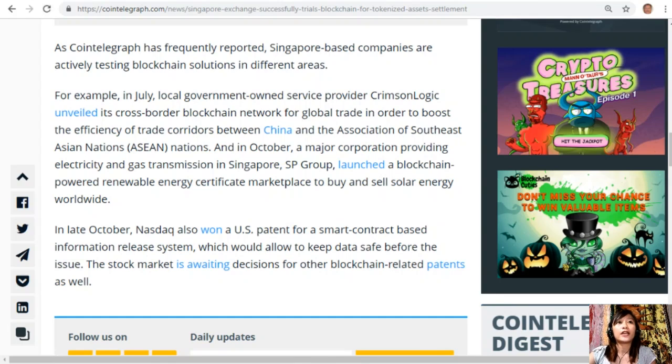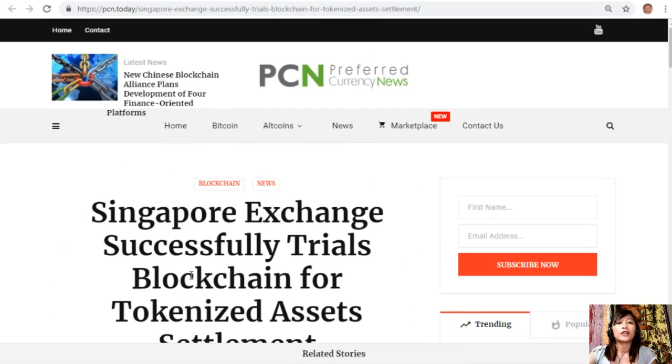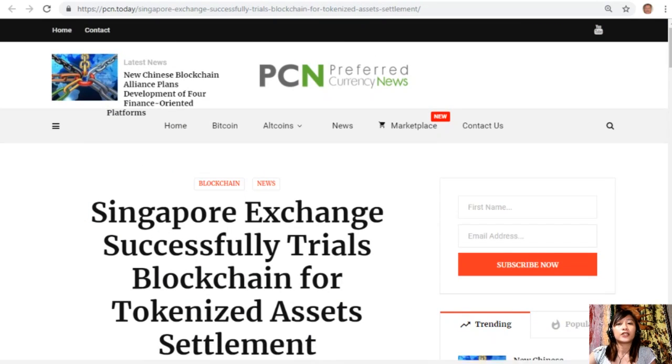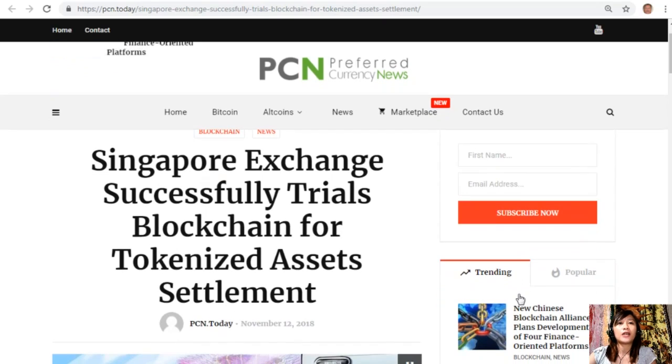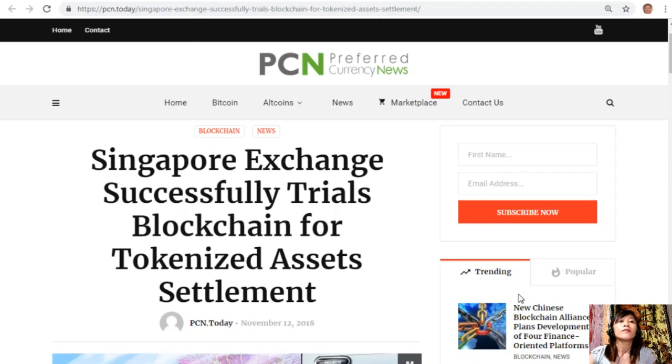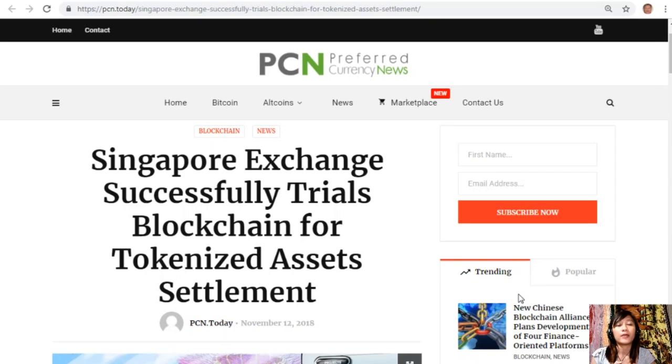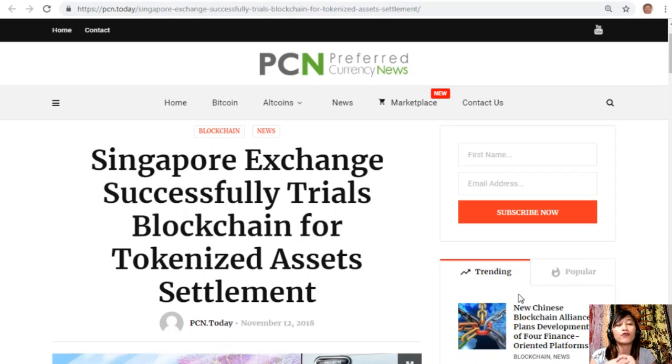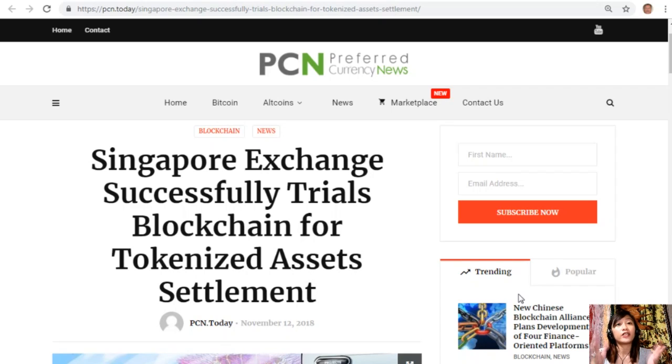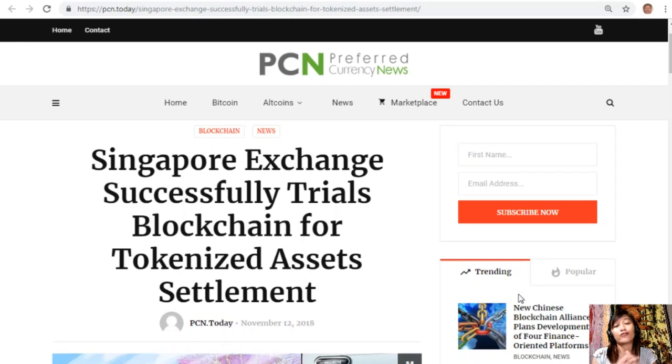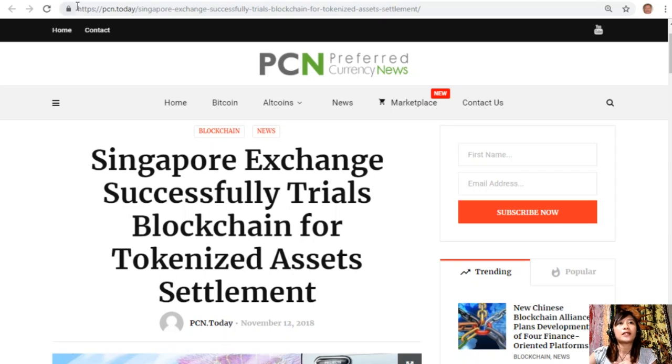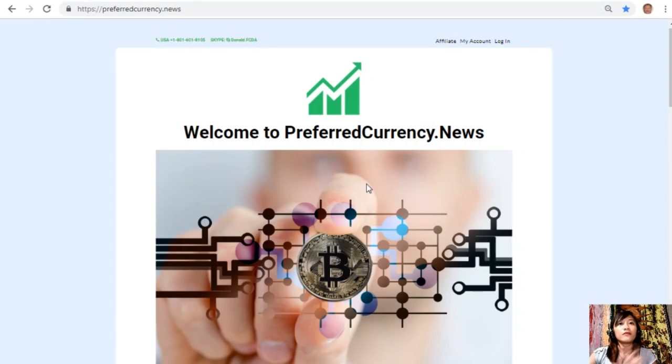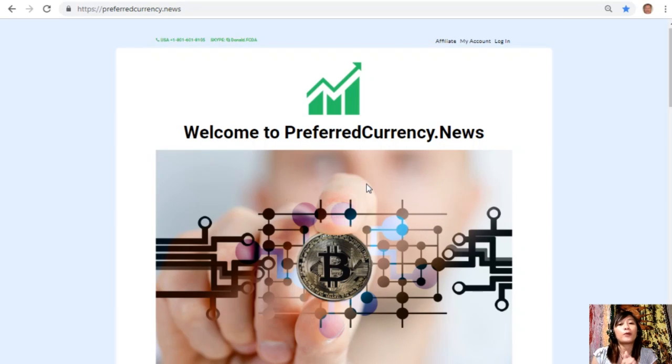That's it for the article featured for today's newsletter at preferredcurrency.news about the Singapore Exchange that successfully trialed blockchain for tokenized asset settlement. We'd love to hear your opinions in our comment section below. You could always have your own copy of this article in our newsletter directly sent to your email a day ahead of our broadcast here on YouTube, simply by going to the website preferredcurrency.news.